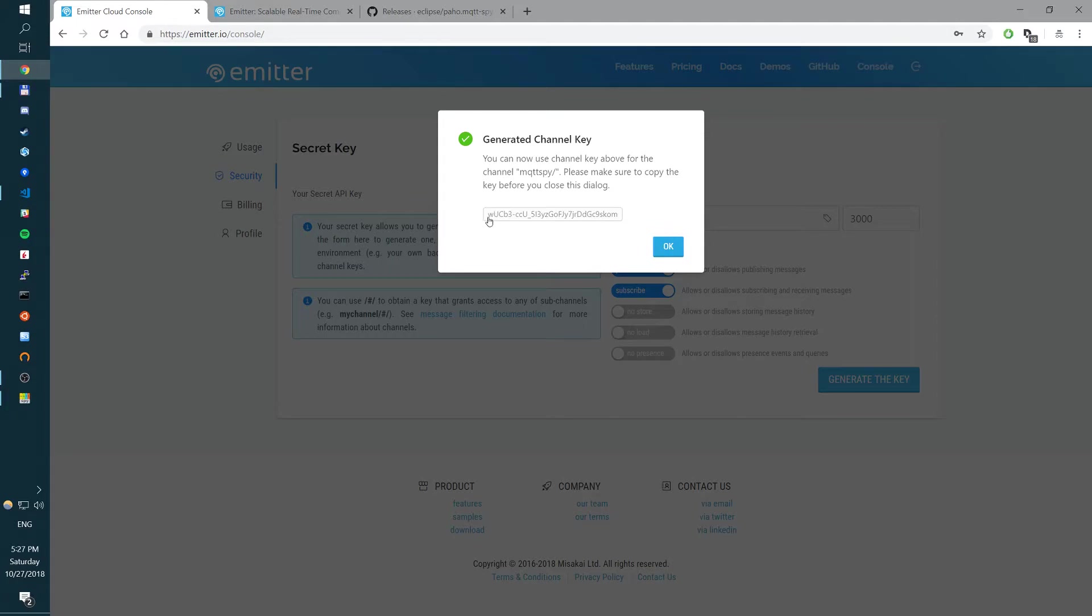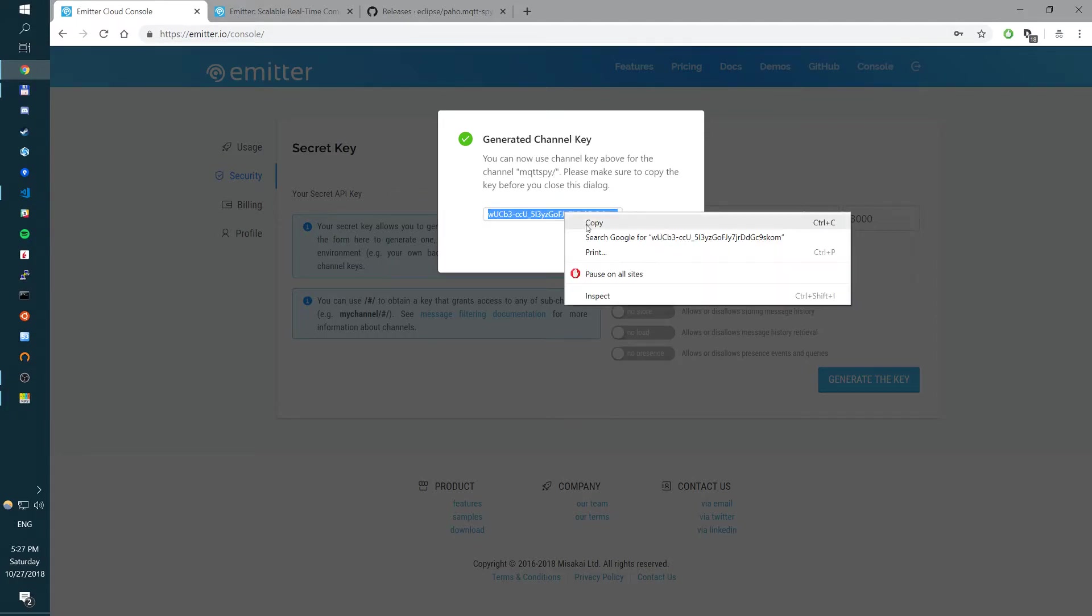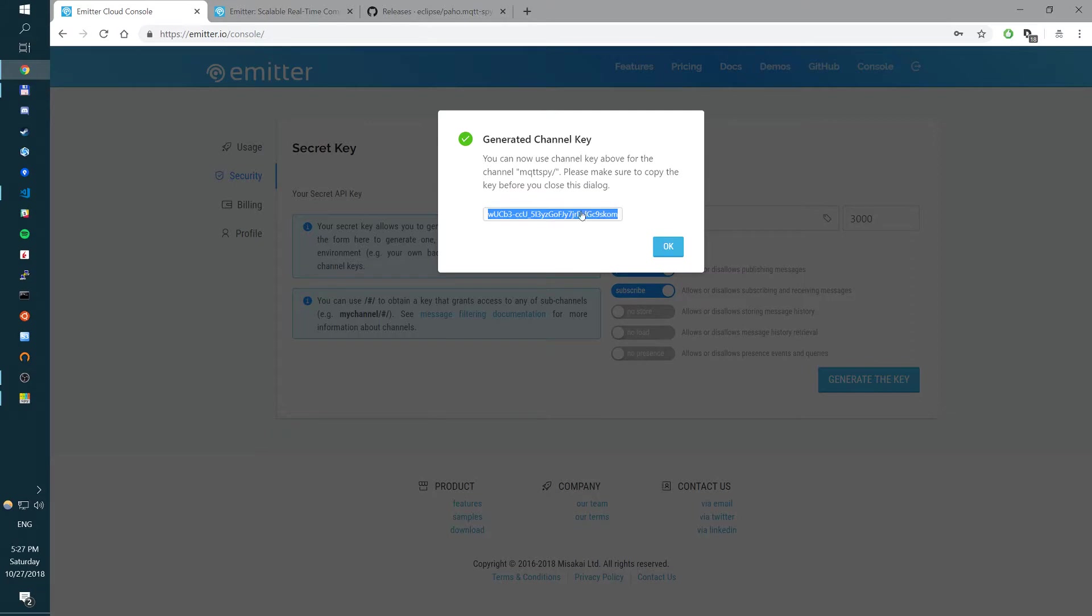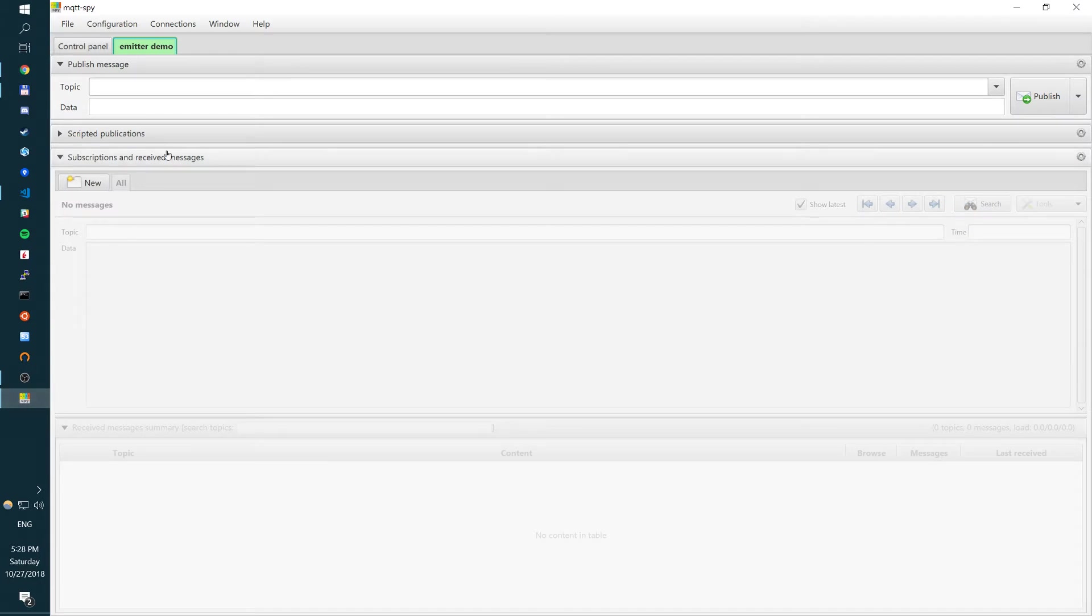So we have a key and our channel name is mqttspy. So this channel key will be able to publish and subscribe to mqttspy channel for 3,000 seconds. Now, given that, we can go here and try to publish something.